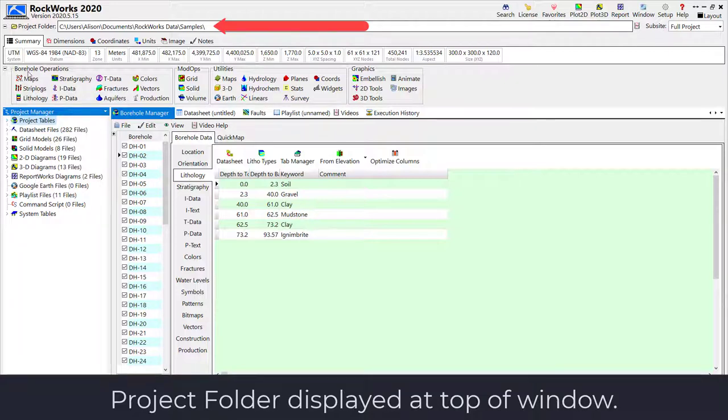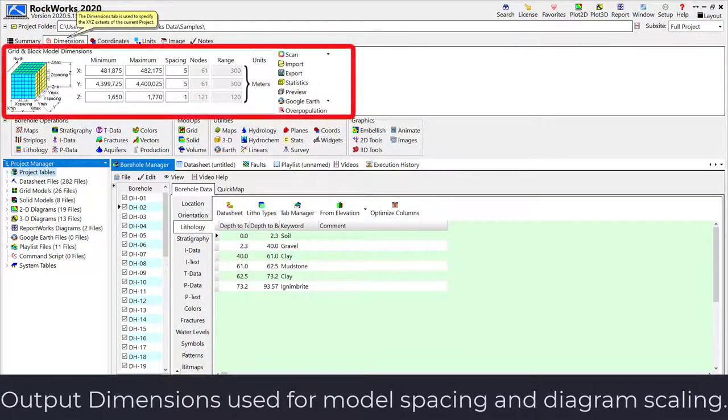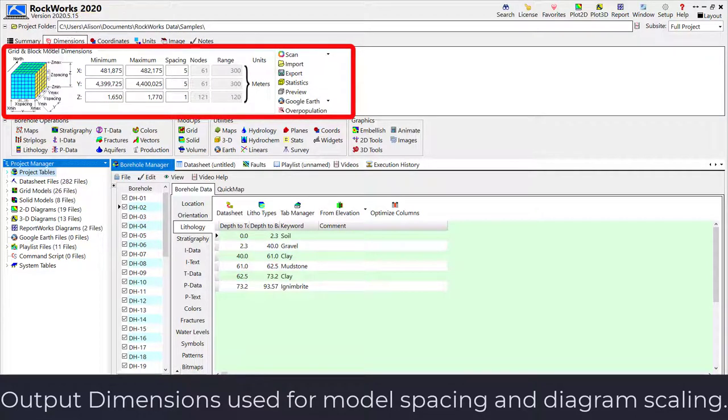The output dimensions can be accessed at the top of the screen and govern the size and spacing for the models created in the project.